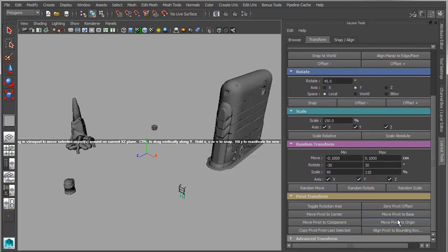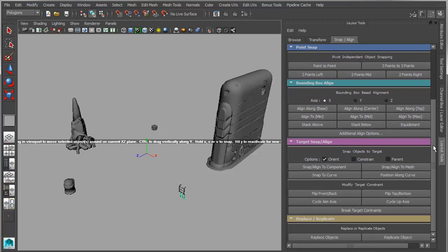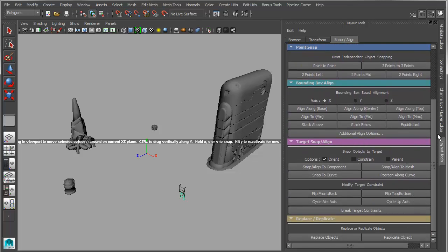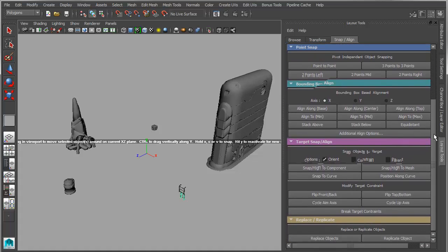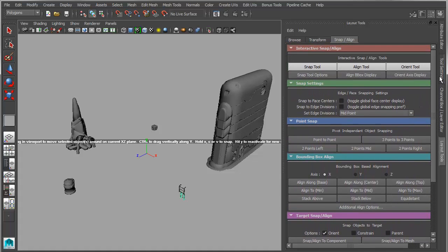The Snap-Align section used to be called the Assembly section, but that was a name that conflicted with another feature in Maya. So now it's just called Snap-Align and it contains simple things for point-to-point snapping, bounding box snapping, constraint snapping, and so on.